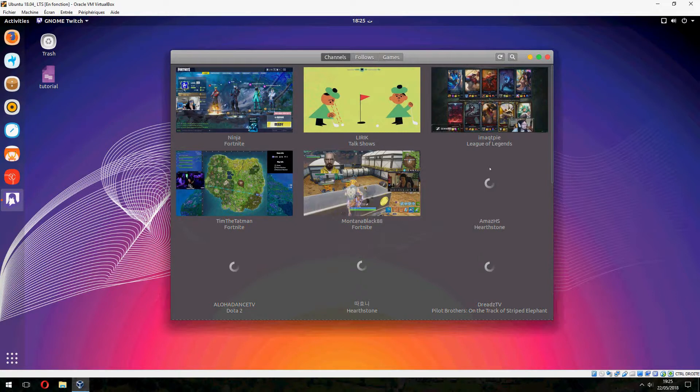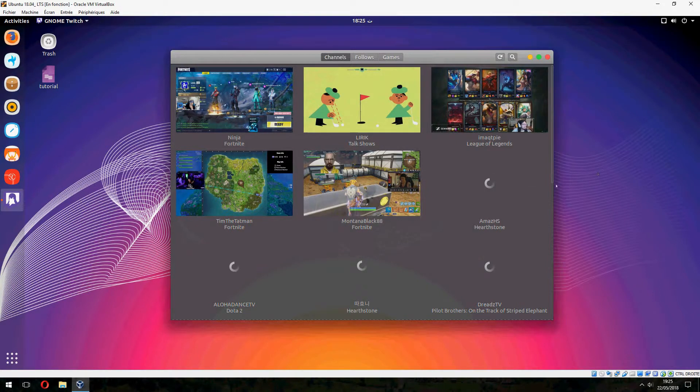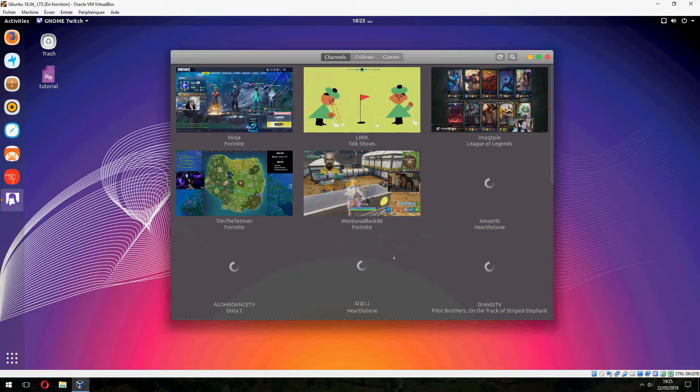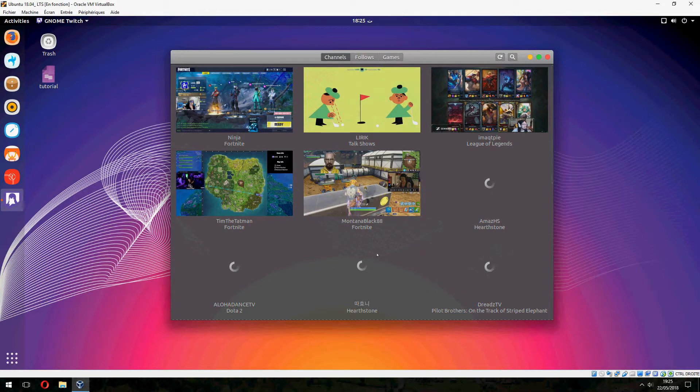So this is how to install Gnome Twitch on Ubuntu 18.04. Thank you for watching. And don't forget to subscribe to the channel and like.